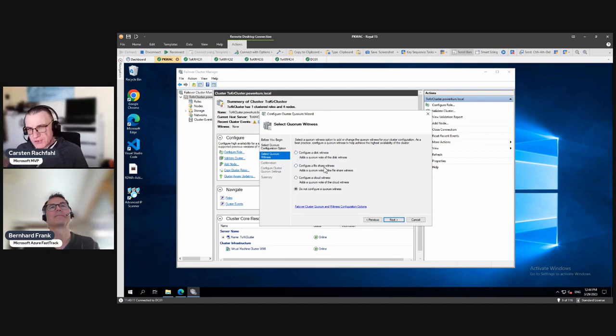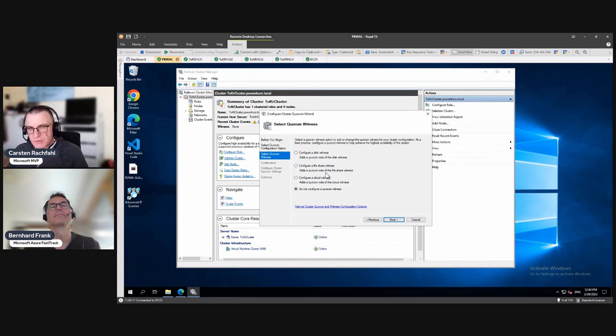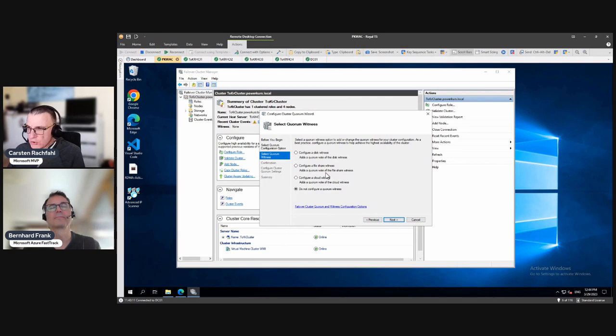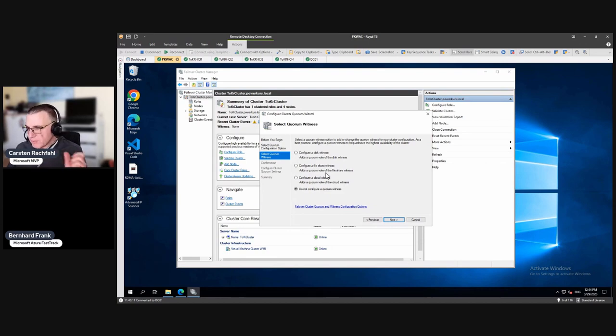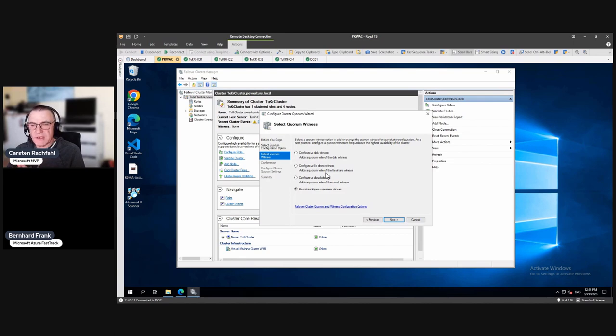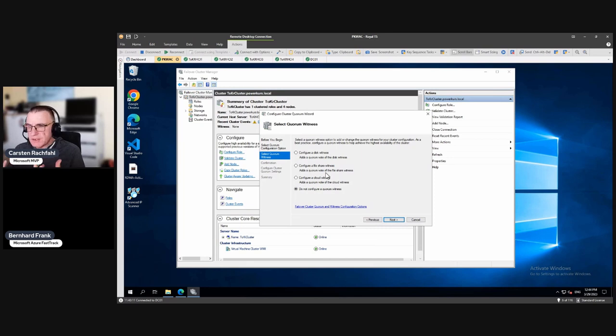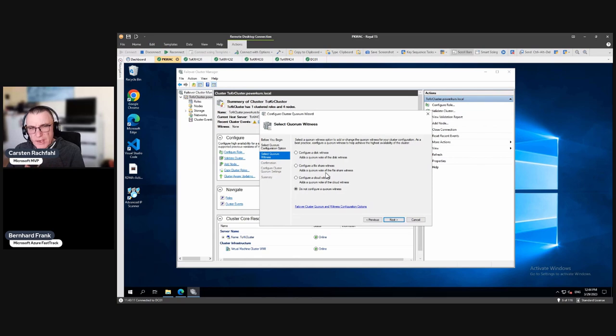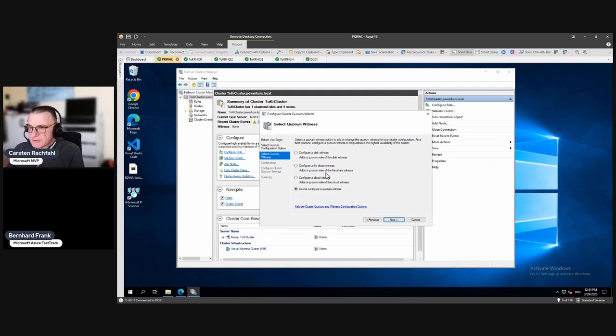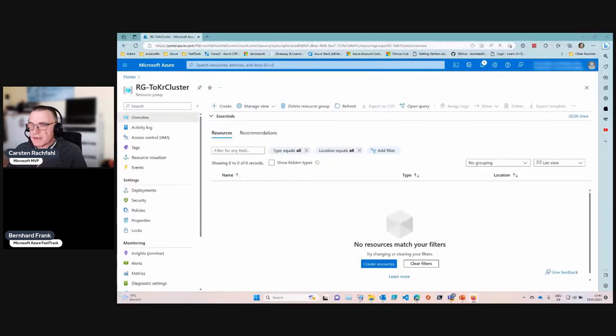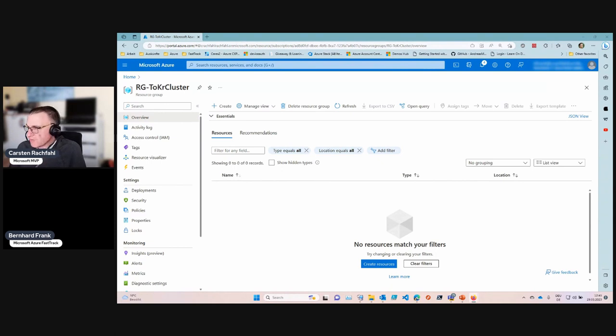So we have the file share witness and the cloud witness. For a file share witness, we need at least an SMB2 file share locally somewhere, but we want to do the cloud witness. And that's not because you are from Microsoft. That is because Azure Stack HCI has to communicate with the cloud at least every 30 days. So you have already a cloud subscription, an Azure subscription. And why not use a cloud witness? Because it's very inexpensive. We only need a storage account. And now Bernhard will... I will switch to Bernhard's screen. And Bernhard now will create a storage account in Azure for us.